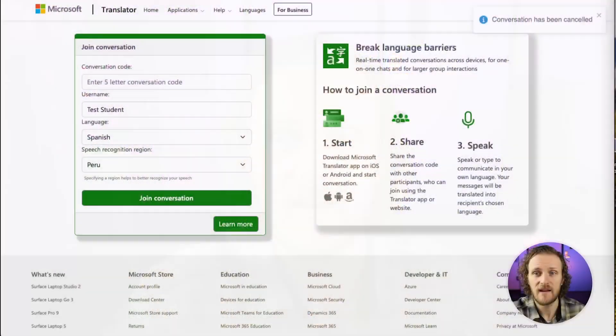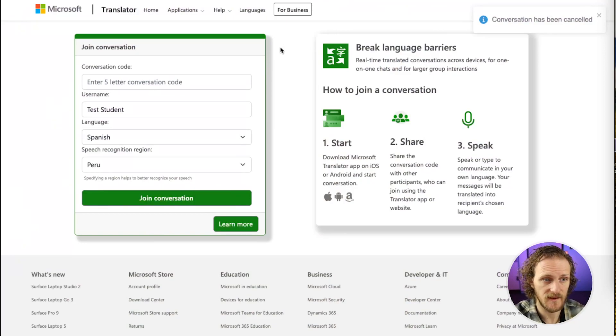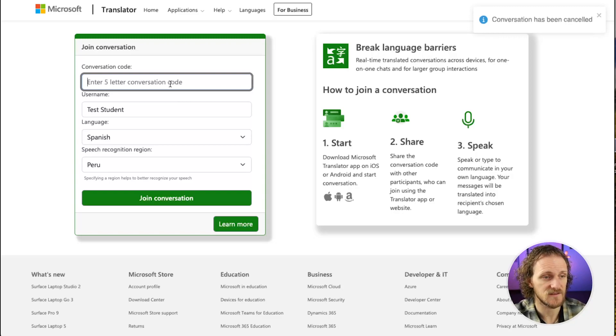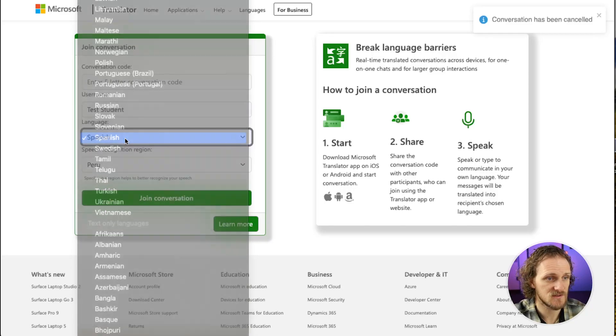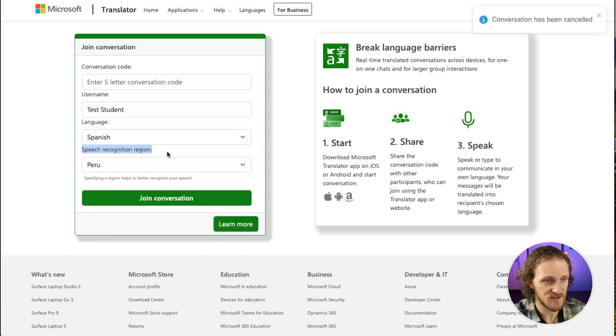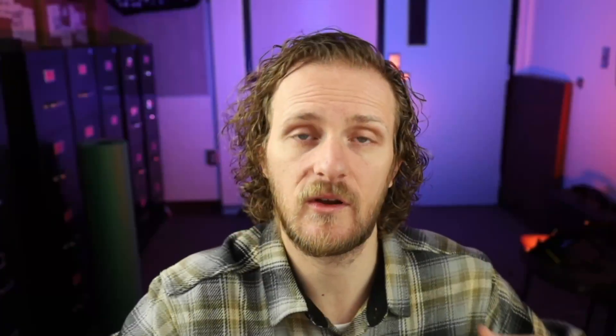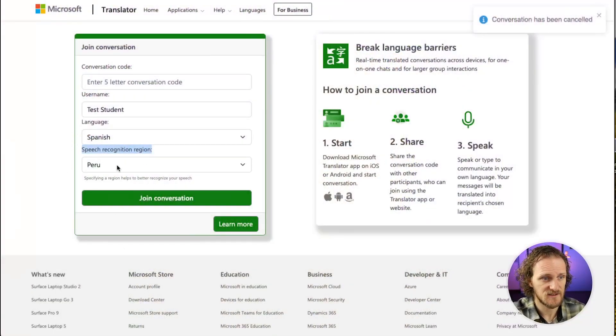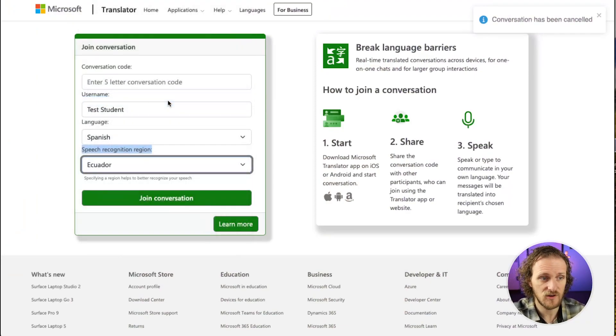Here's what it looks like at translator.microsoft.com. I encourage you to have your students do this on their Chromebooks rather than phones — it helps keep everything more streamlined. They'll enter the five-letter conversation code, their name, and their language. We'll choose Spanish for this example. They also see the speech recognition region — this is for when your students offer their voice to the conversation. The written language may be similar from Spain to Ecuador to Peru, but the spoken language differs, so it's important to select this. Let's go to Ecuador for this example.